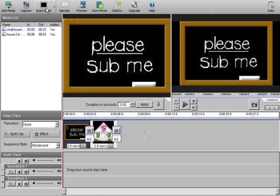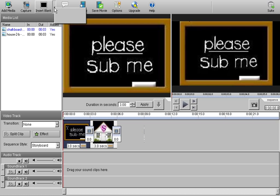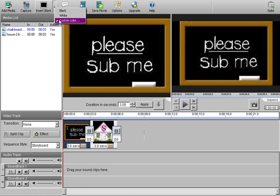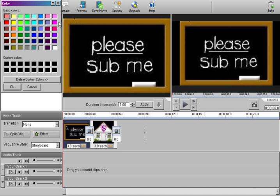Today we're going to use what's called insert blank option in Videopad. Now if you click on that square, black square, it's going to give you a default of black. So let's go ahead and focus on a little more options. You click on your arrow over here, you'll see black, white, custom color.